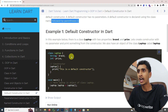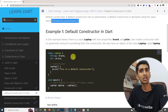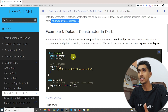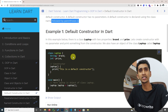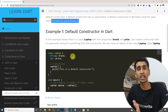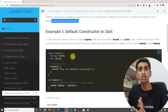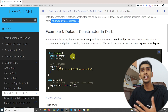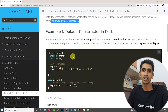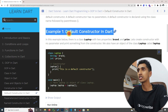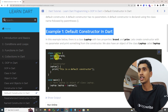In our previous section we already learned how to create a default constructor, but I'm making this dedicated video on default constructor so that you can understand it more clearly.